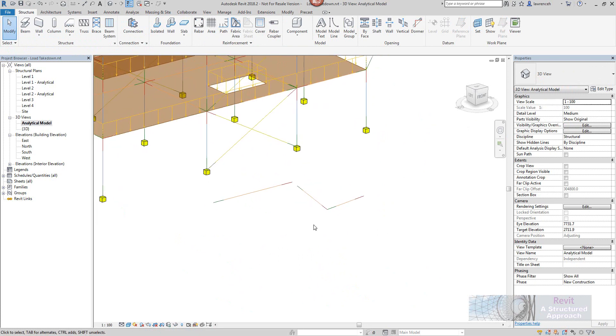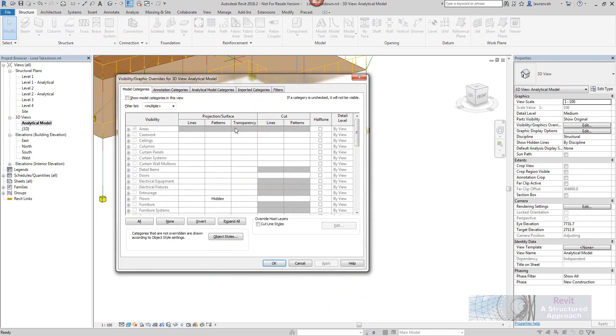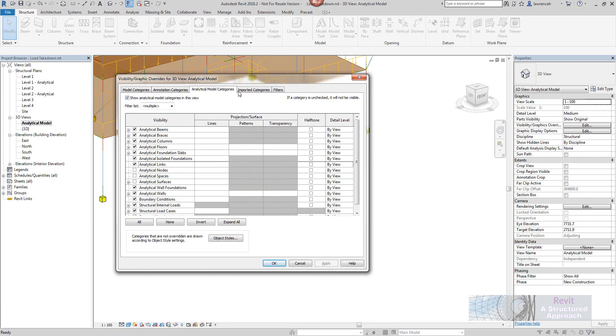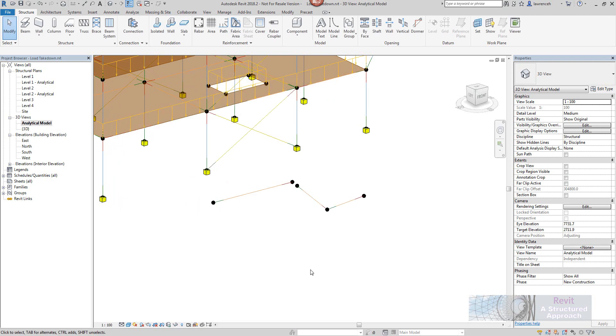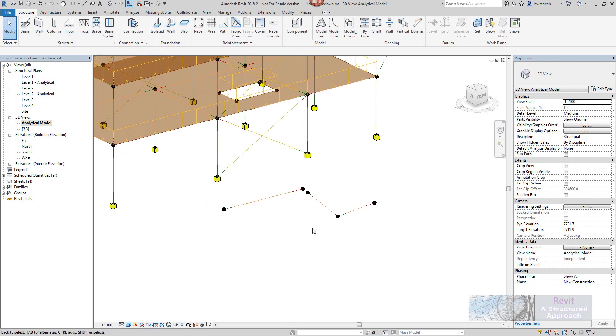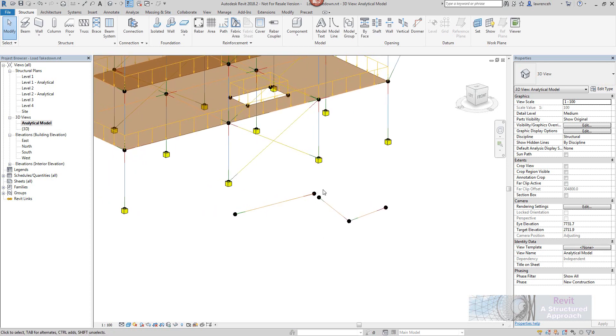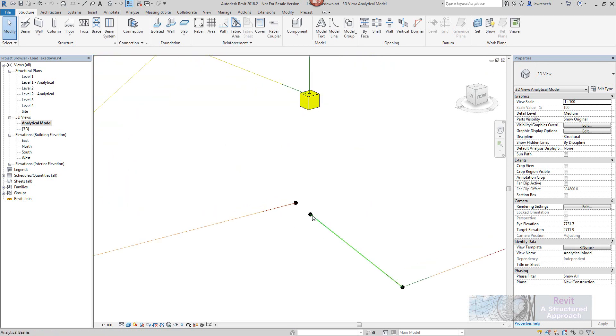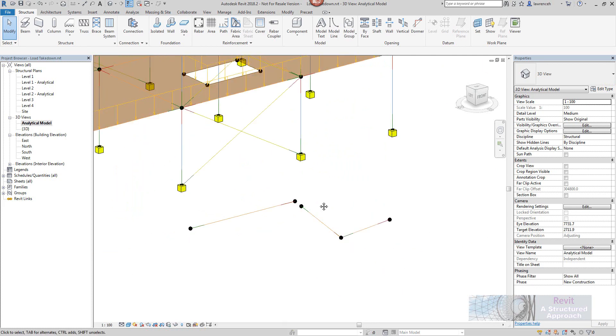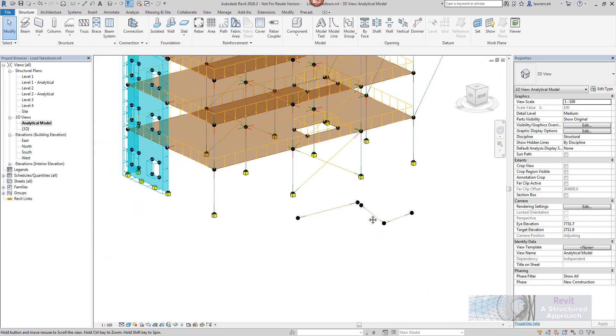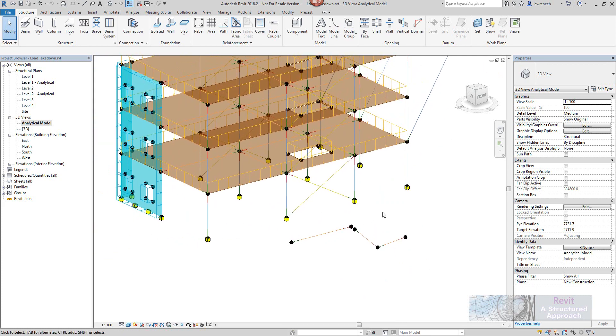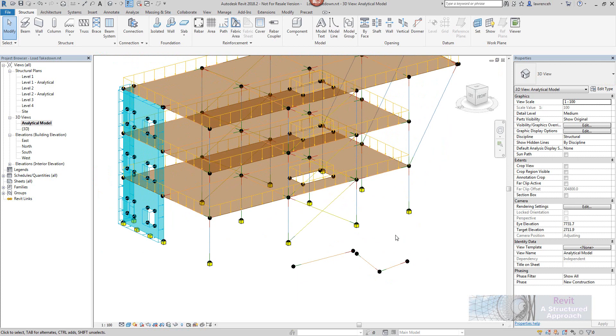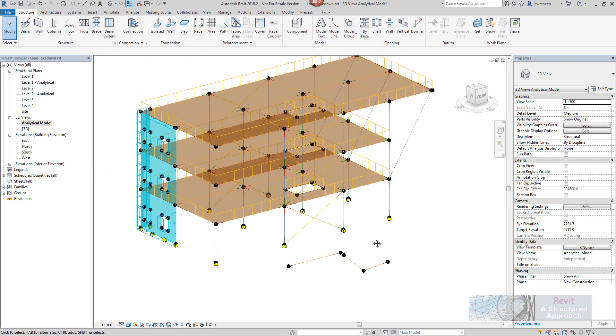What I'm going to do is go into visibility graphics and just switch on our analytical nodes. Now you'll notice here that it's now showing those nodes. Now there's obviously a disconnect between these two analytical beams here but you know if that was a very small gap it might be difficult to see.